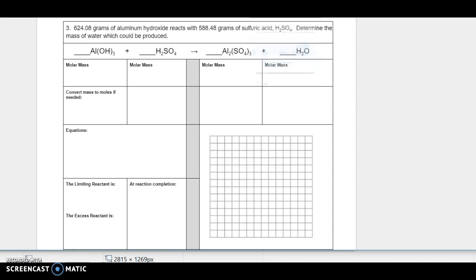This is number three on page 43 in the packet. This is similar to the ones that are going to be on the quiz next class. So 624.08 grams of aluminum hydroxide react with 588.48 grams of sulfuric acid, H₂SO₄. Determine the mass of water which could be produced.